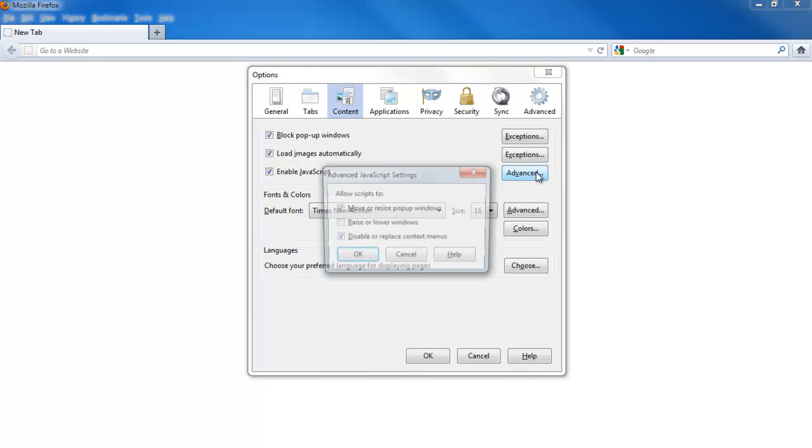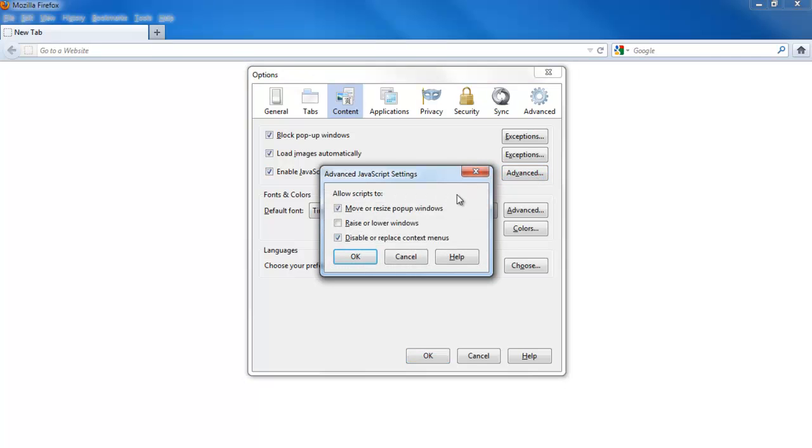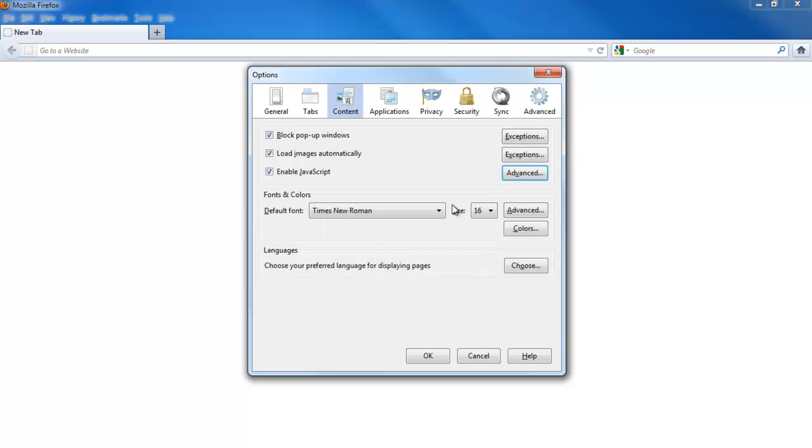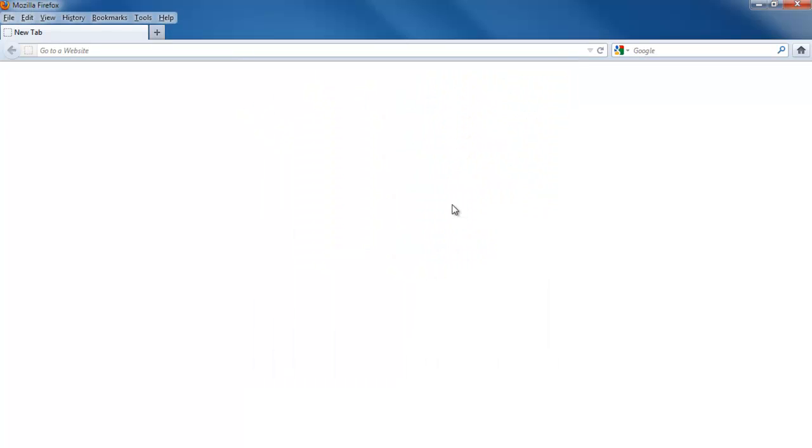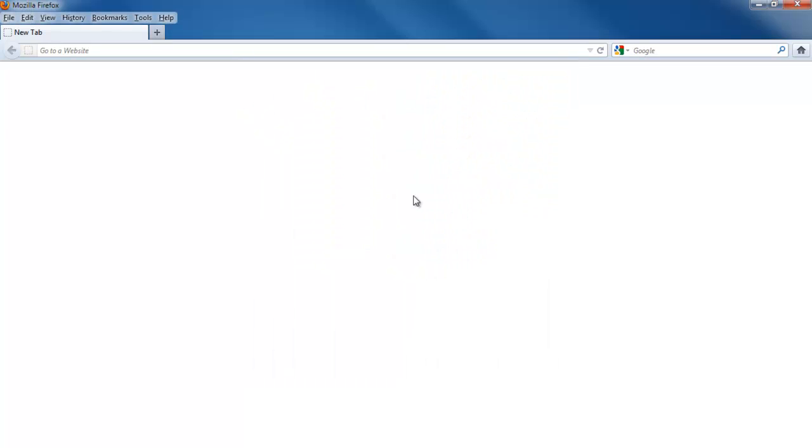You can change the settings to give more rights to the browser. For example, allowing pop-up windows to open when browsing. Although Firefox does limit this to a certain extent, it's not enough. For that, you will need to download specific plugins.